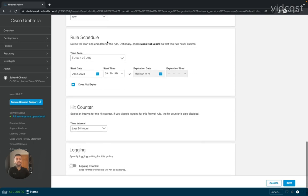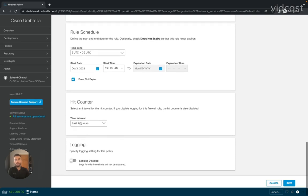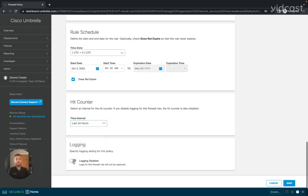Next, I'll be able to select the rule schedule, so if I wanted to be stricter or looser during specific hours of the day, I'd be able to specify them here. And lastly, hit counter intervals, as well as if we want any of this to be logged in the dashboard.